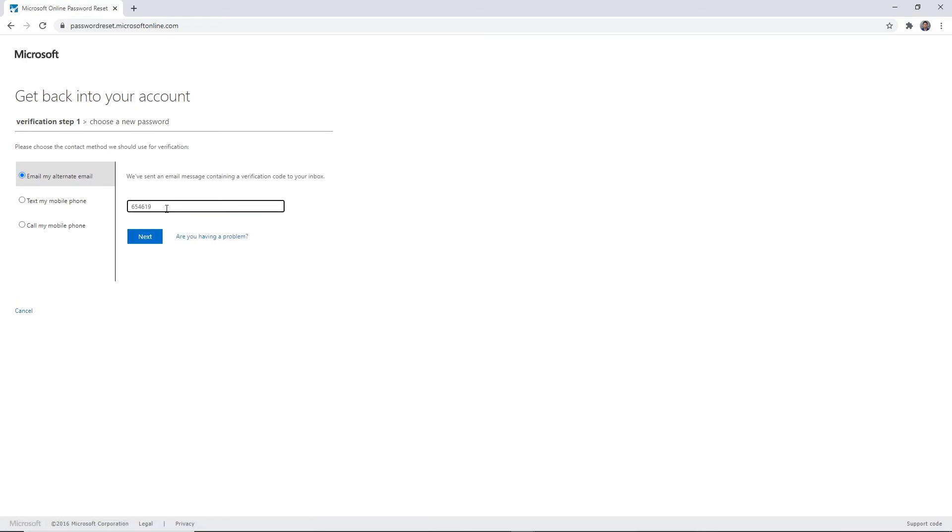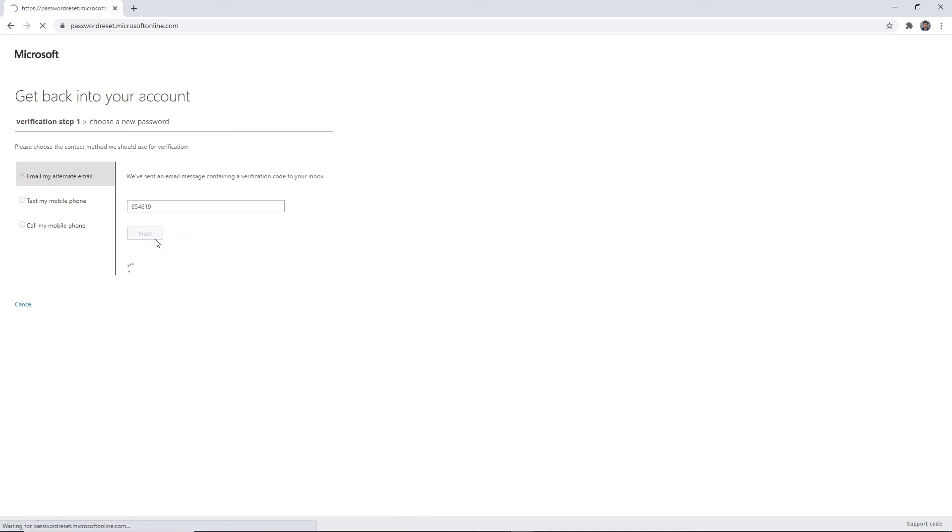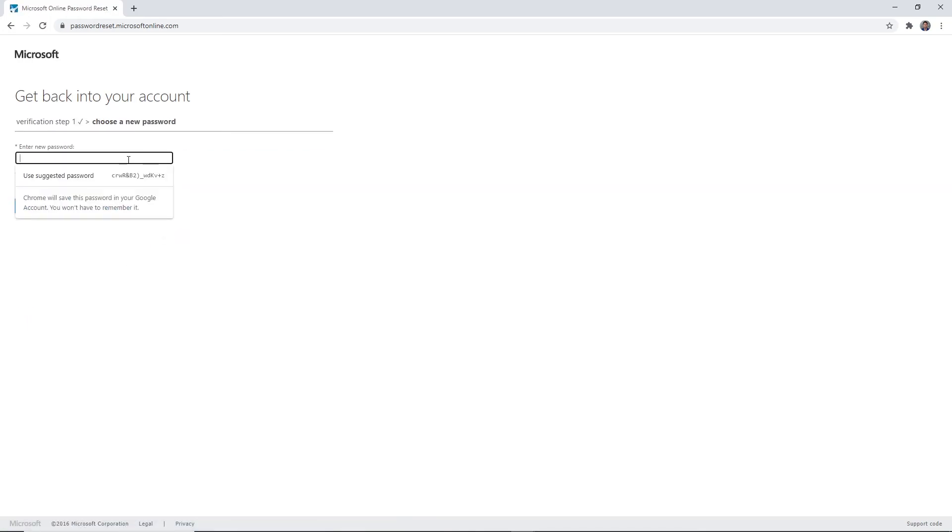Step five: enter the verification code that is sent to your alternate email address or mobile number. Click next and enter a new password.